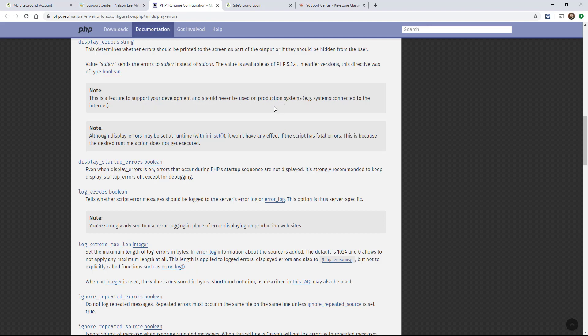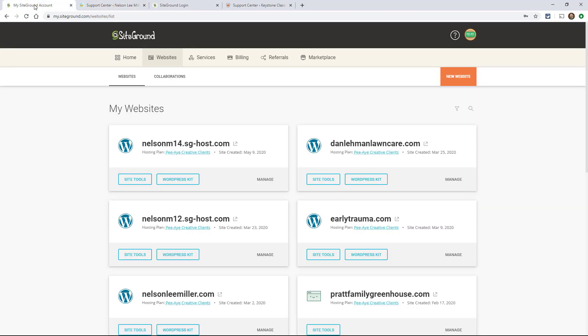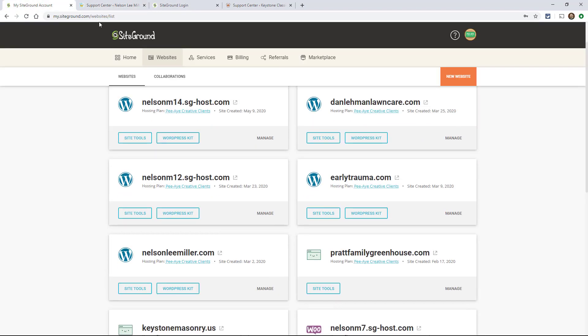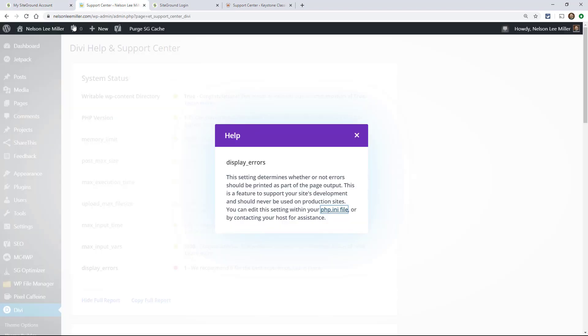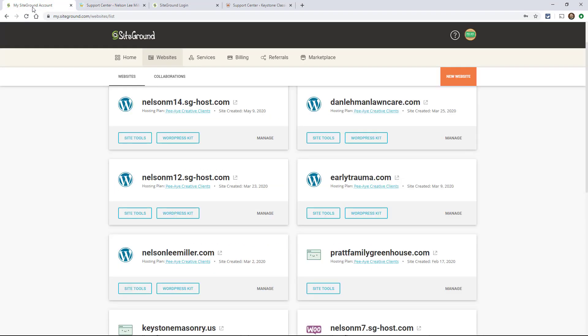So in other words, as you're building your site and depending on if you're a developer and want to know display errors. But if you're like me, I just want it off because you're not using it. Okay, so let's go over to our SiteGround account. Now here I'm going to go to this website. So here I was on my personal website, nelsonleemiller.com. We have this one red thing here. So let's go into the SiteGround account.